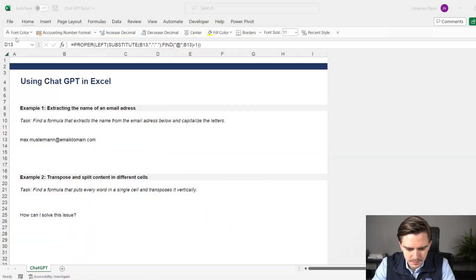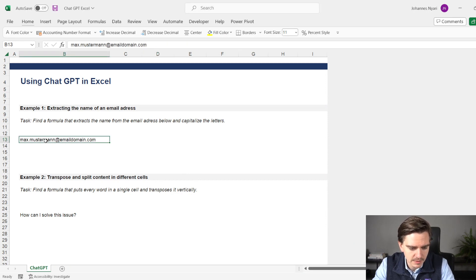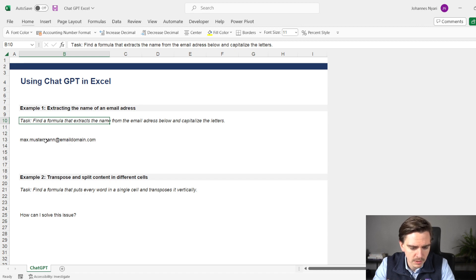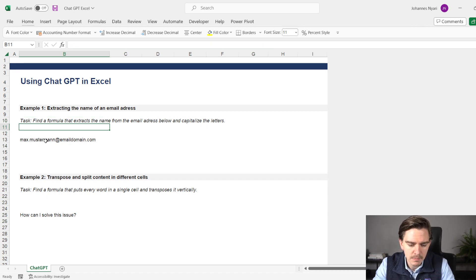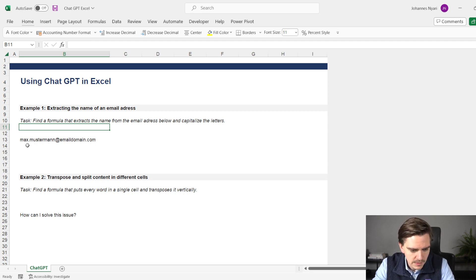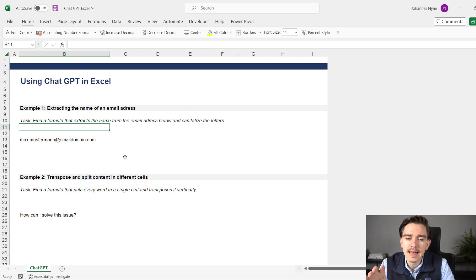I experimented with it and found some use cases where it's really good and some where it's a bit more problematic. I want to show you two examples that I found to be very suitable for ChatGPT. So let's take a look at the following problem: here we have an email address, and the task is to find a formula that extracts the name from the email address and capitalizes the letters. The email address is MaxMusterman@emaildomain.com, and we want MaxMusterman in another cell with both names capitalized.